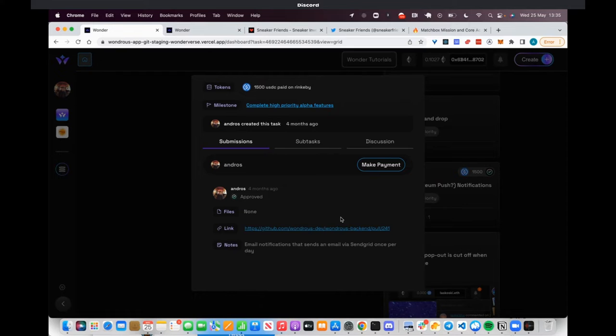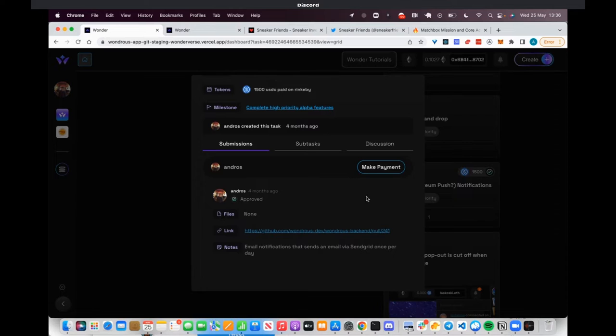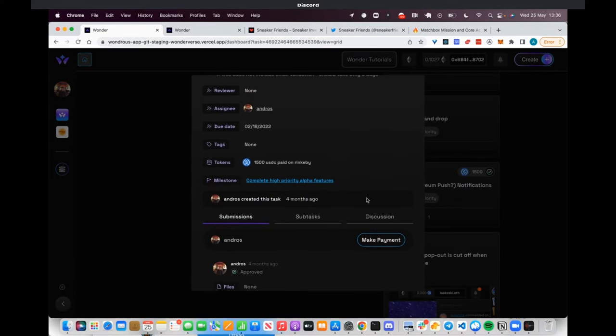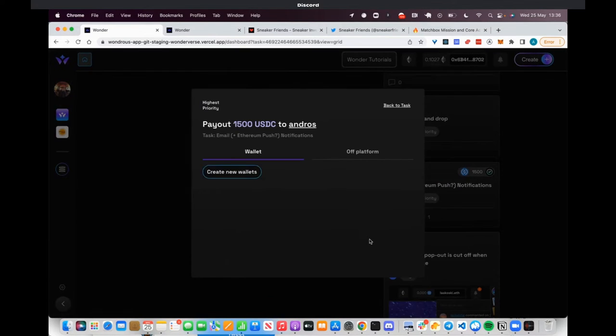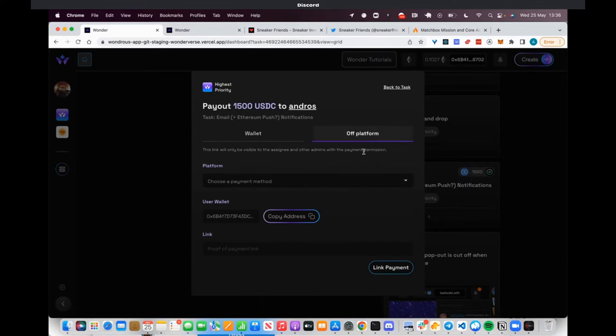You'll be able to submit GitHub pull requests, Figma files, blog posts, whatever. If there's a reward tied to it, you can make a payment if you have the right permissions and pay it straight from a Gnosis wallet, or you can connect an Etherscan link, block explorer link, or Utopia Labs link. We'll be supporting Parcel very soon as one of the payment methods.